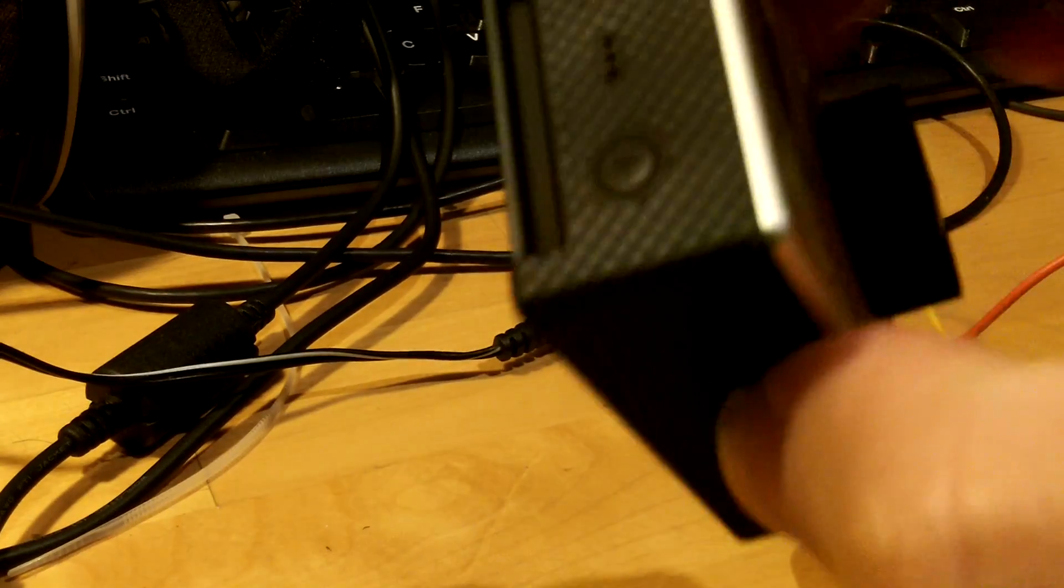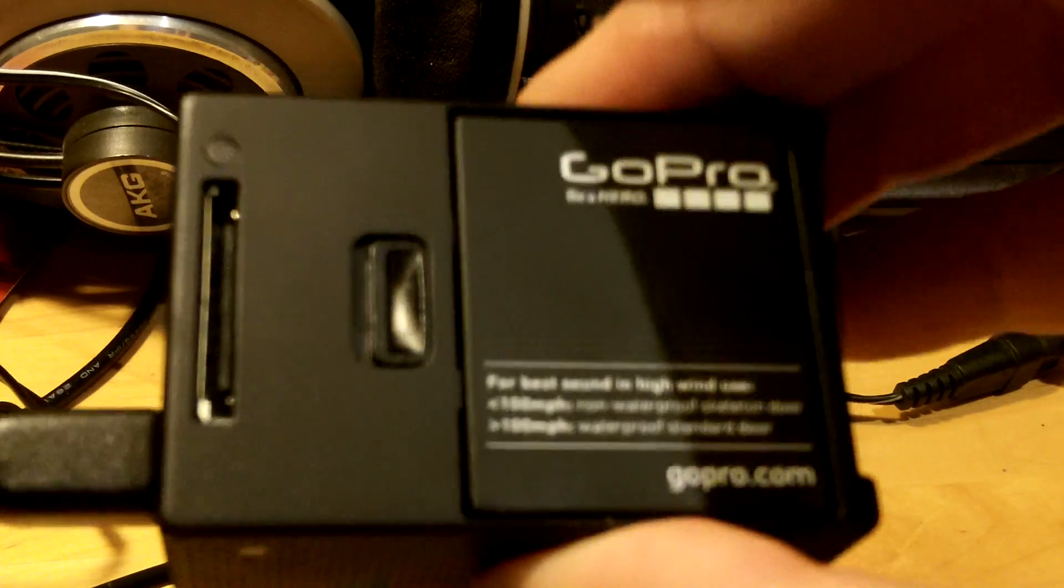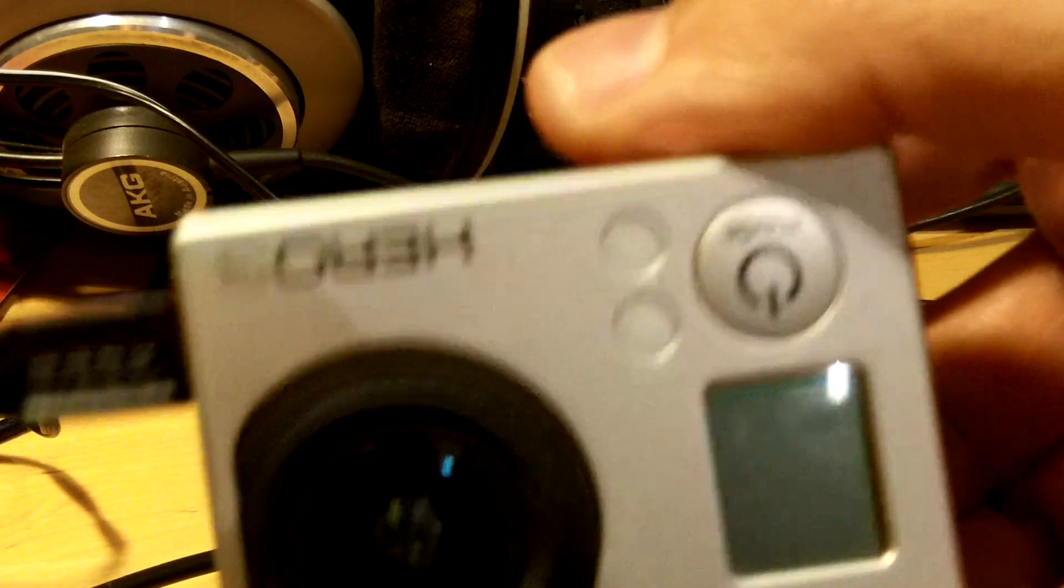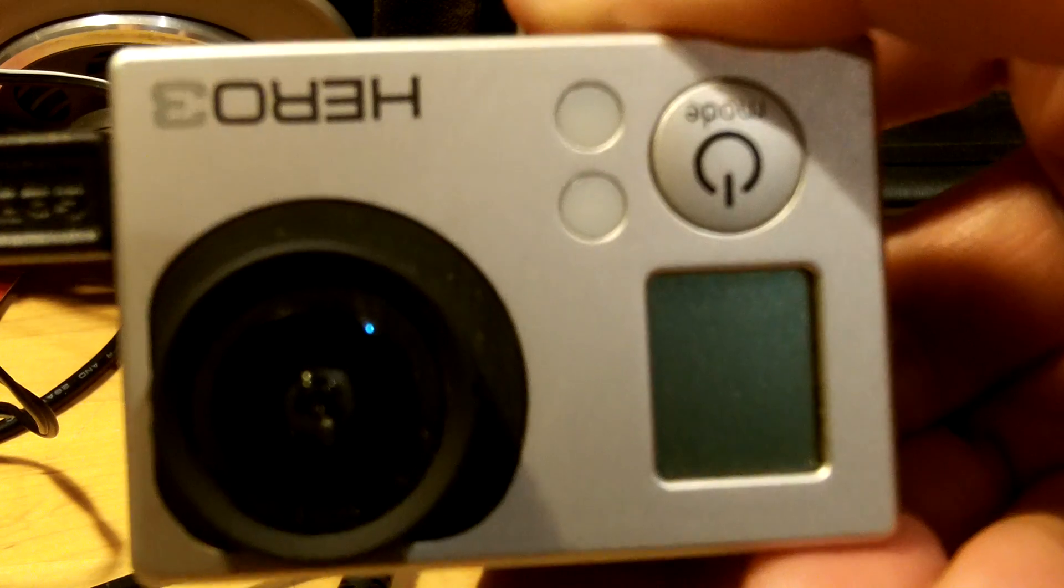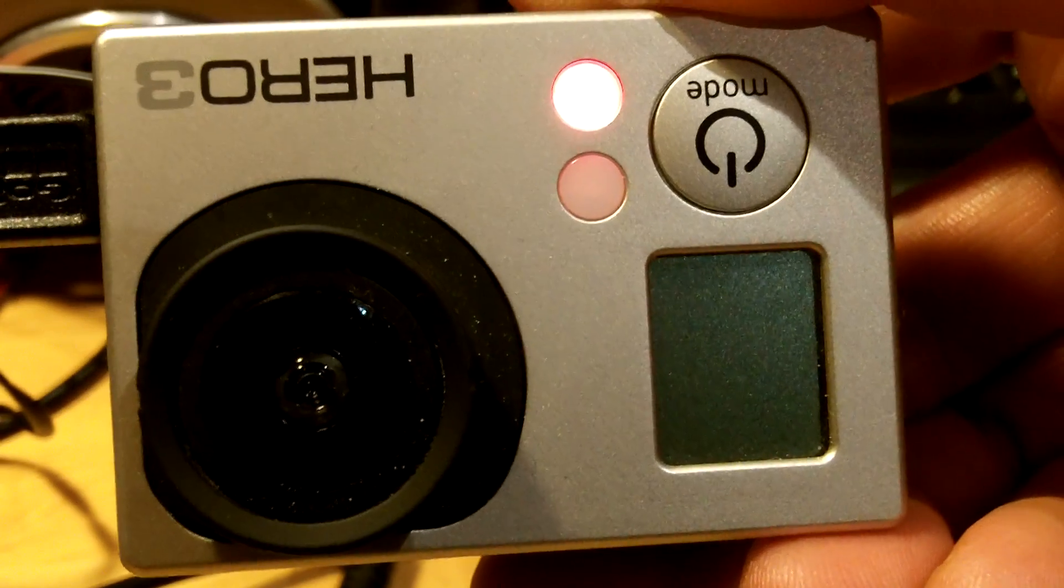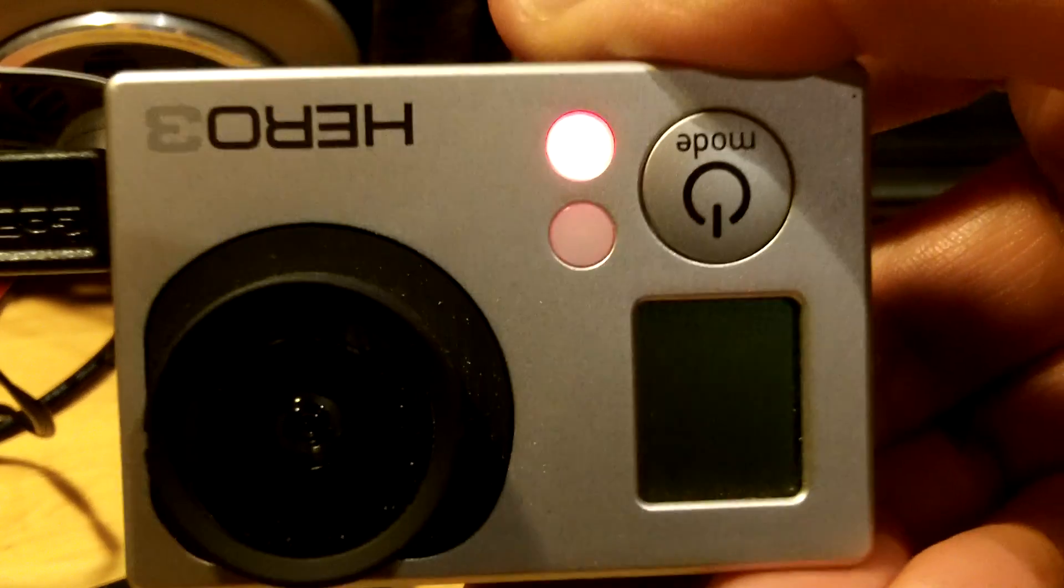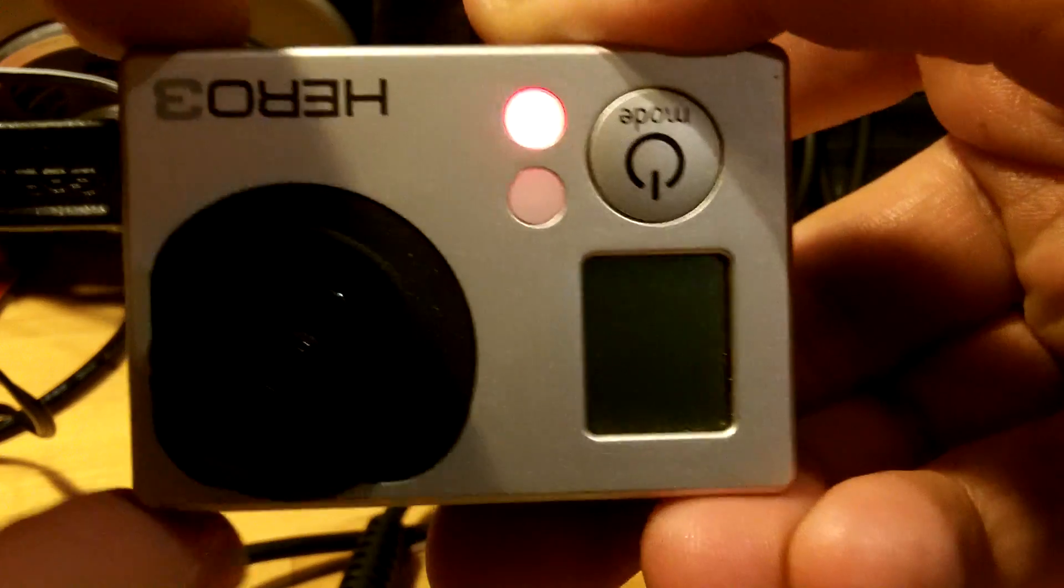Alright, so let's hook up the charger and hopefully we get some charging action this time. Okay, let's turn it on. Sweet, there we go.